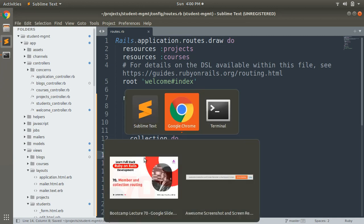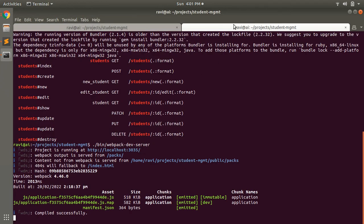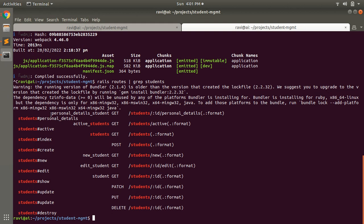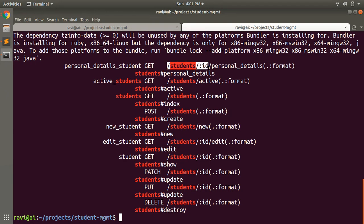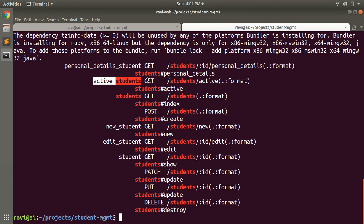Now let's save this and look at the routes for students. Open a terminal and run rails routes. You can see a route called personal_details_student, which requires /students/:id/personal_details — this is a member action because it requires the id of the student. You can also see a collection route called active_students, which maps to /students/active. This is a collection method — it does not require any id.